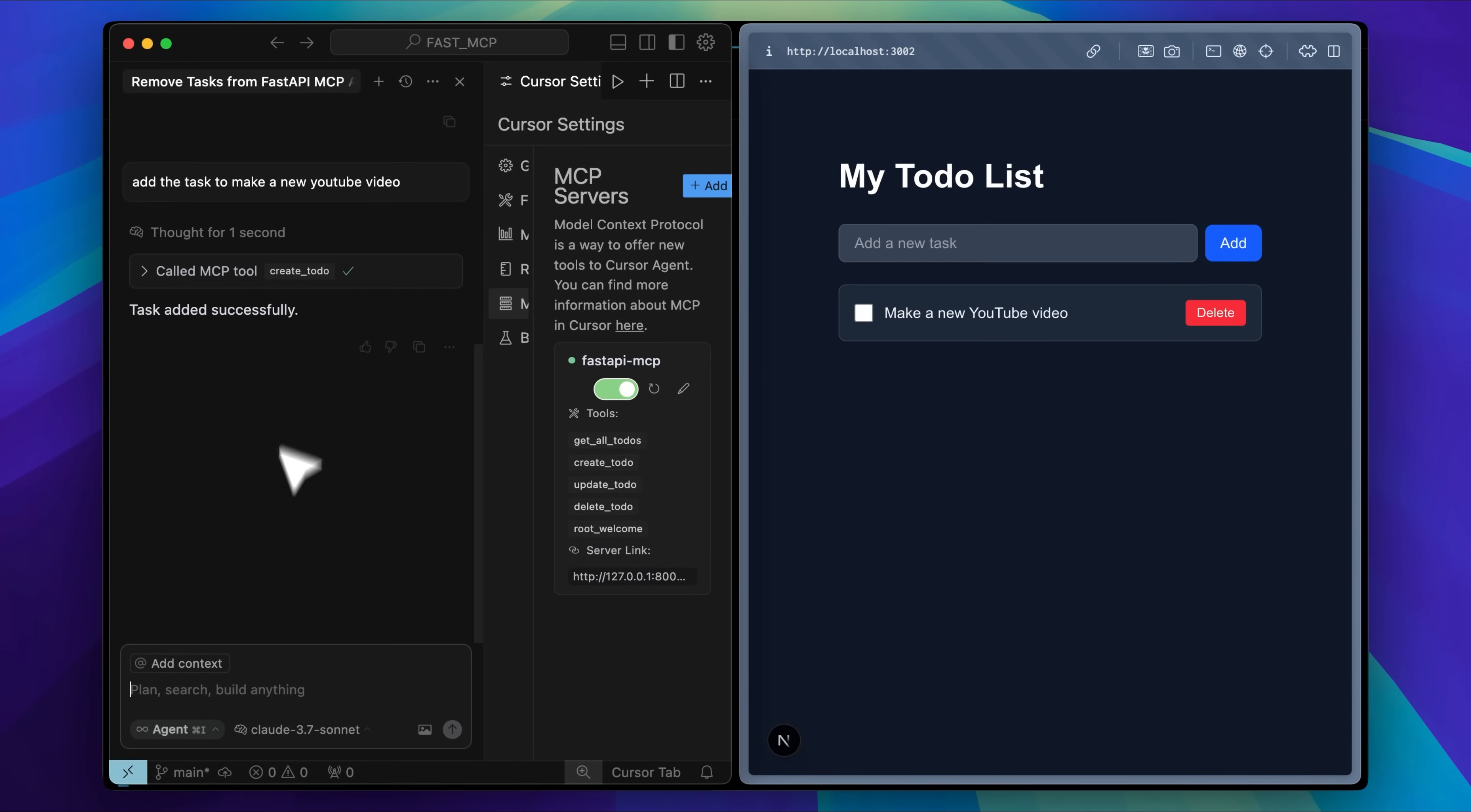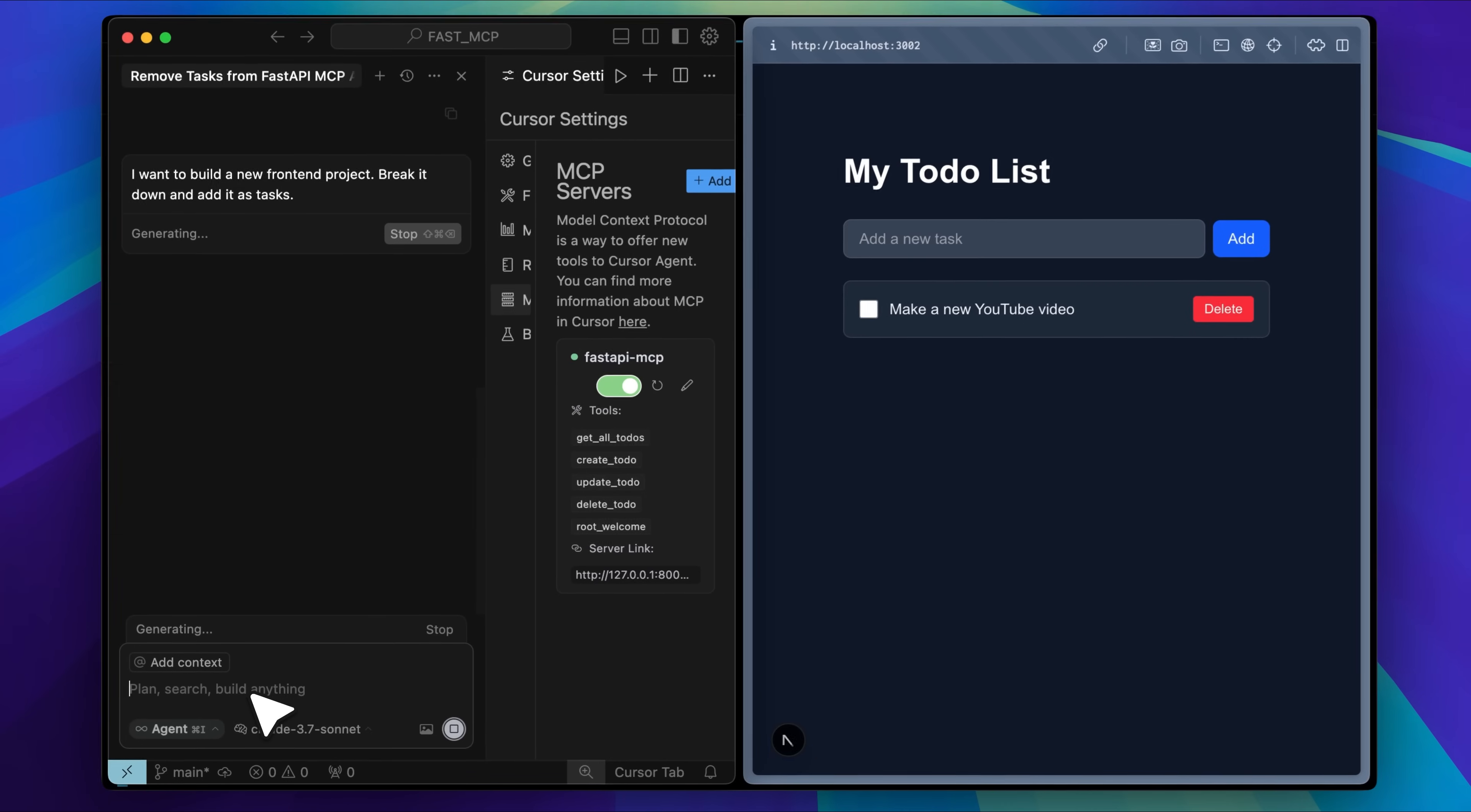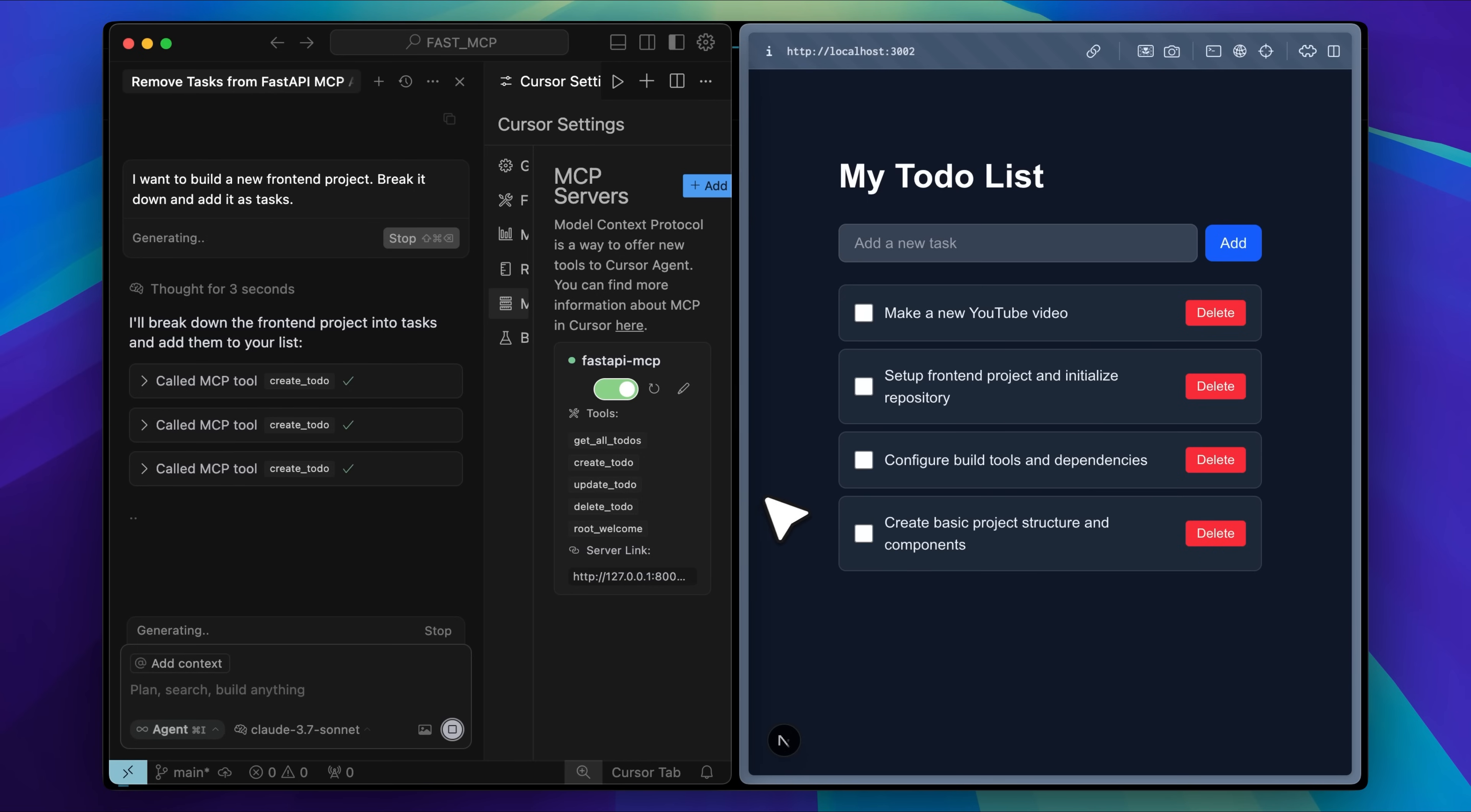You can see it called the MCP tool and the task was created. Now let's say I want to build a new front-end project. I'll break it down and add each part as a task. I gave it the prompt and now you can see the tasks being added step by step.